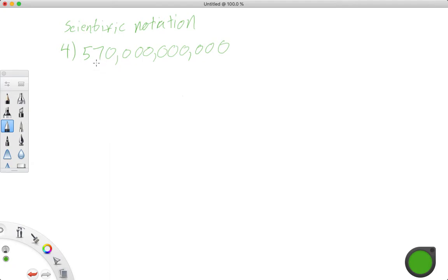Pause the video, try it out on your own, and then compare. So to write this in scientific notation, we're going to take this 57.